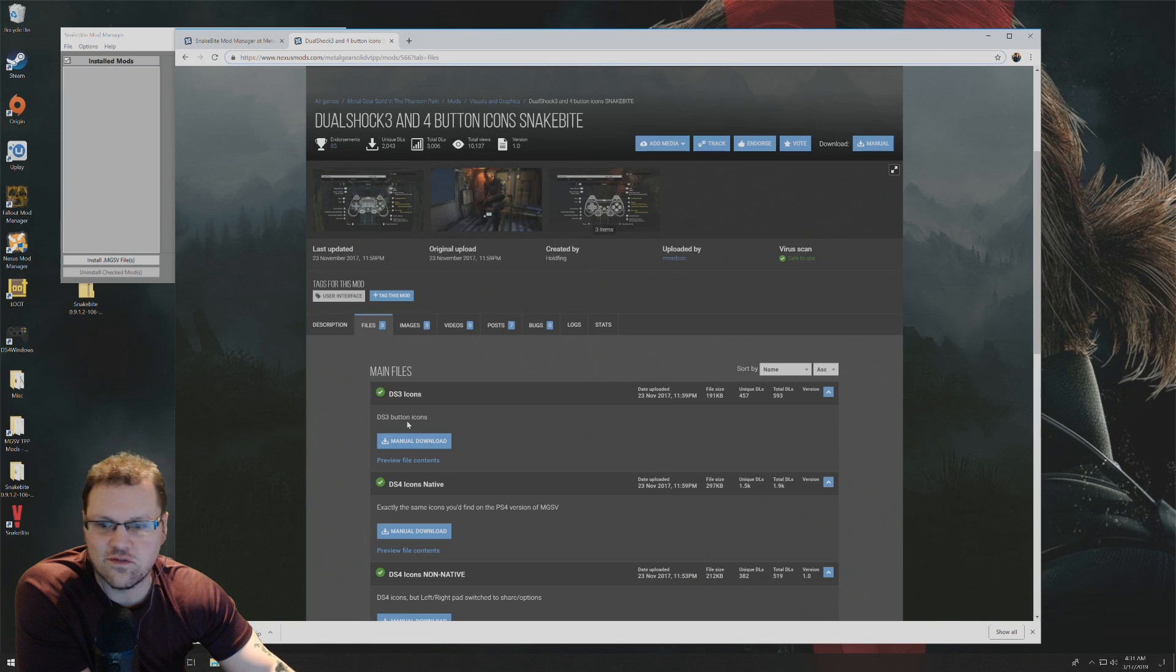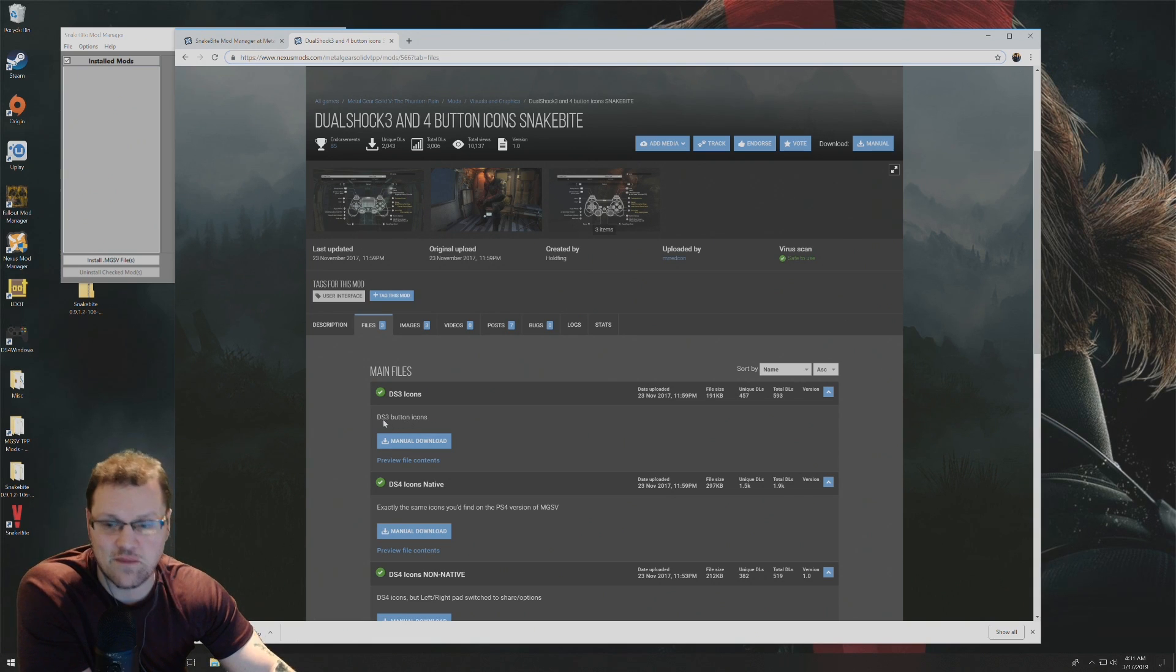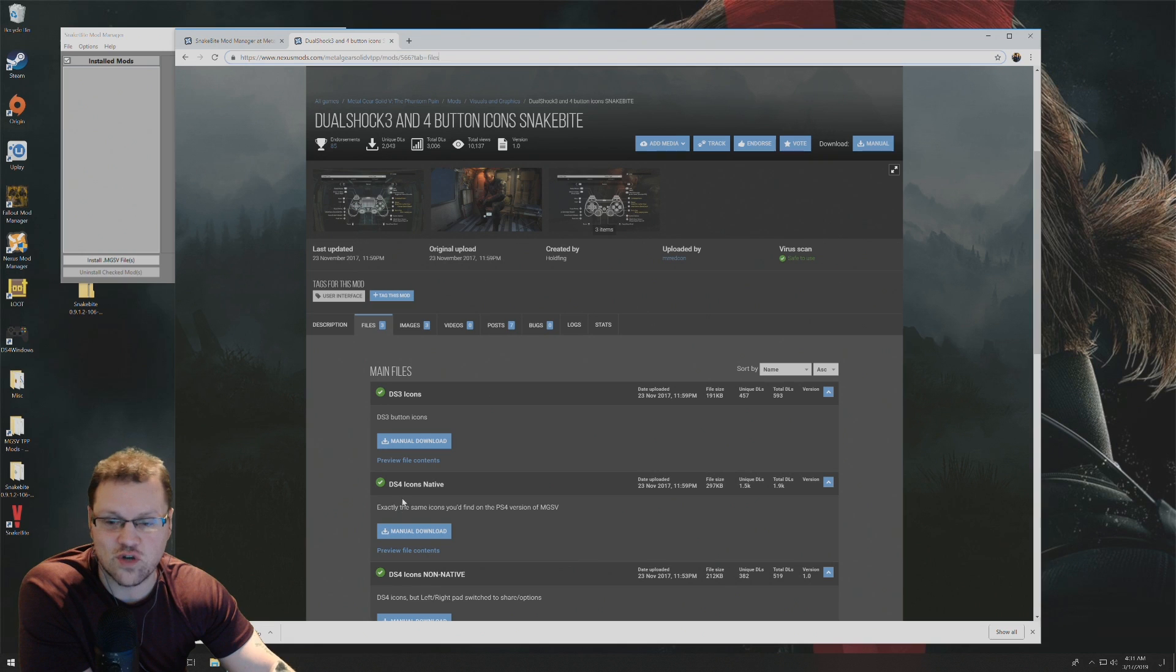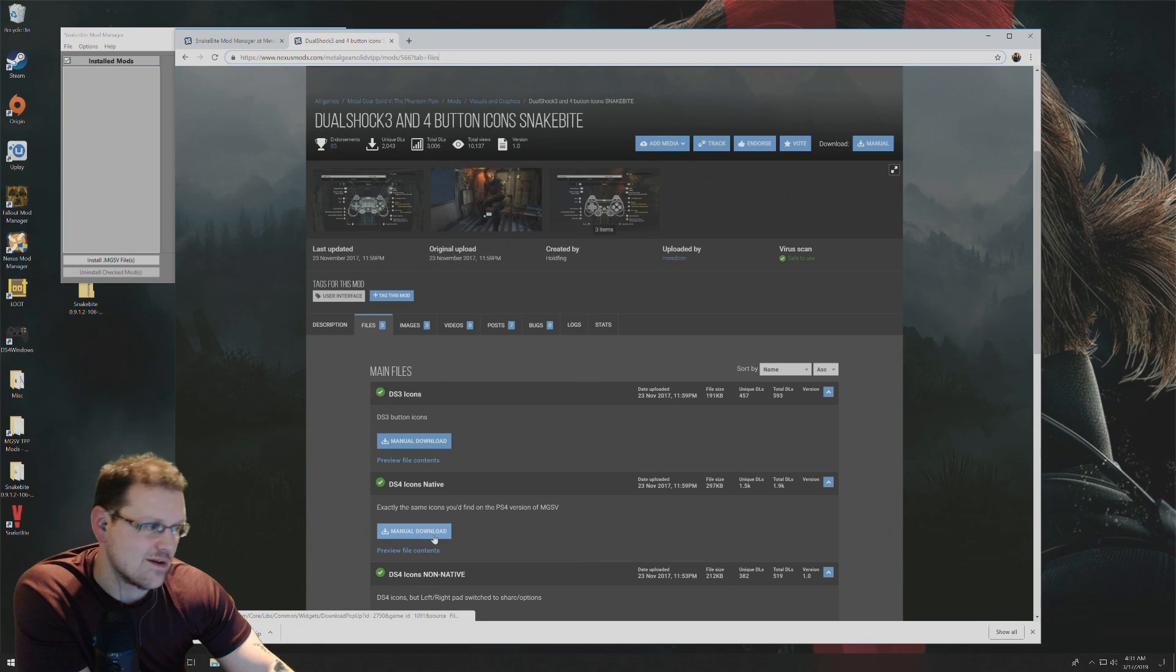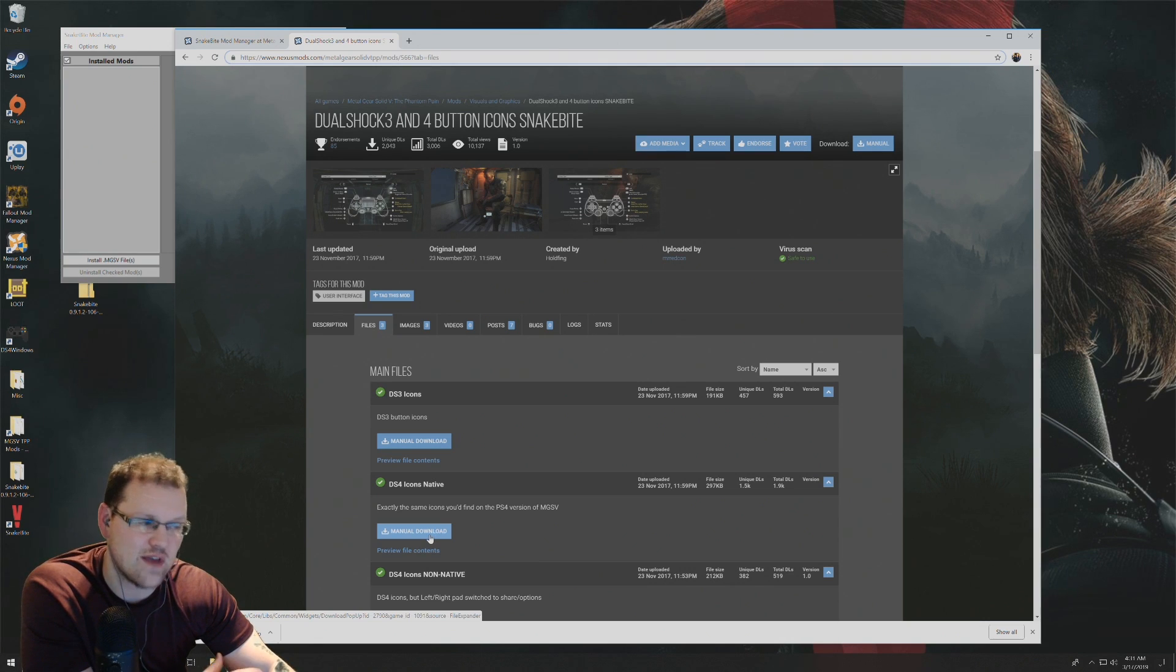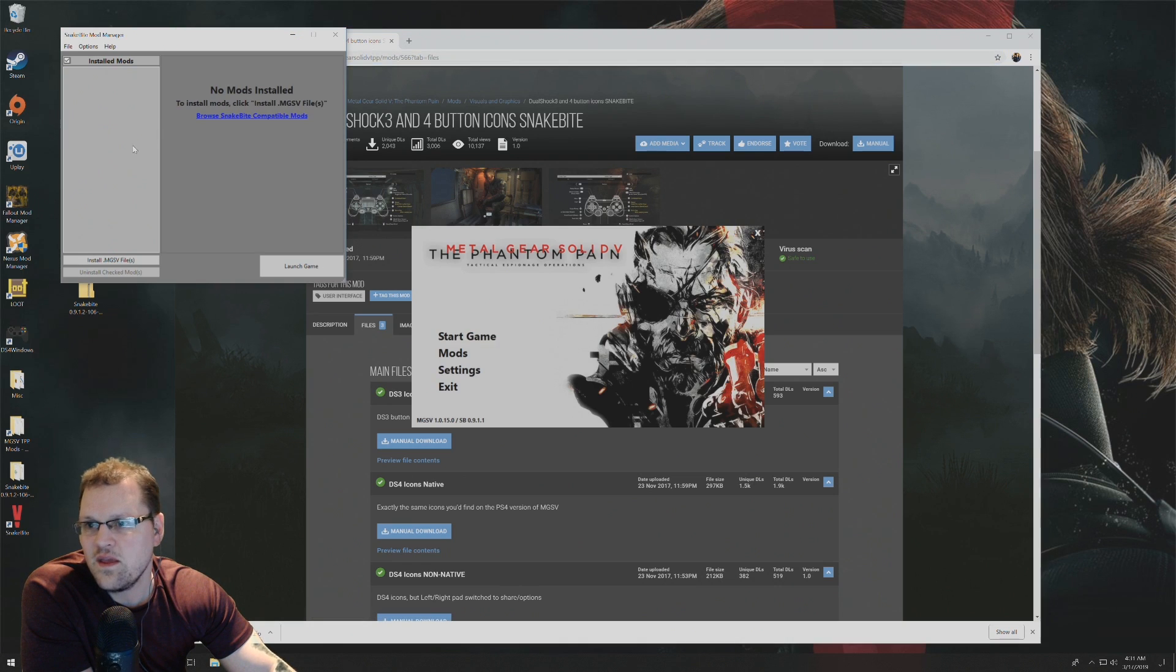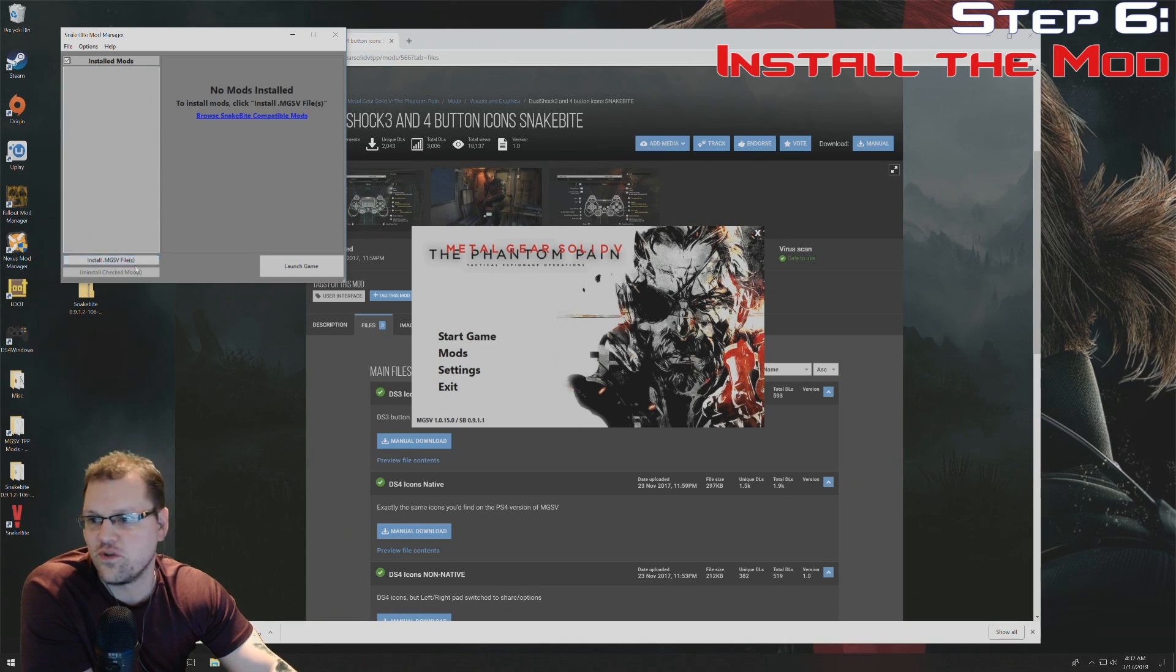For some reason if you use a DS3 controller, which I don't think most people can really anymore. But if you use a DualShock 4 controller like I do, you can use this manual download here. This is something I already have. Just download and extract like any other file.